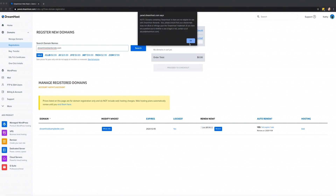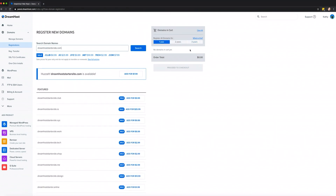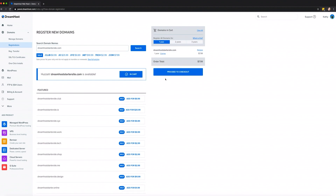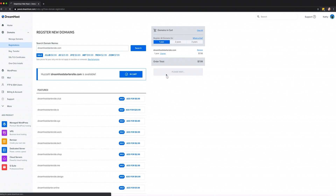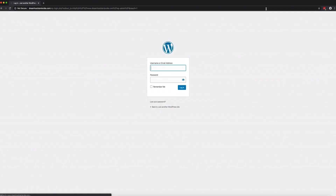You have the option to register the domain for one, two, or three years. It can take 24 to 72 hours for your domain to be accessible online, so you'll want to get this done right away. If you're on a tight timeline, WordPress makes it easy for you to quickly design your new website. To get to your WordPress dashboard, type in your domain and add wp-admin to the end of the URL.